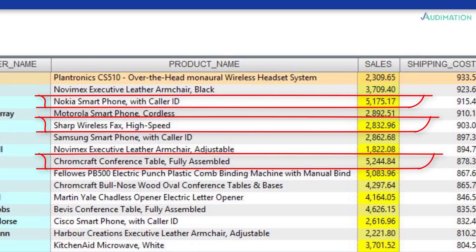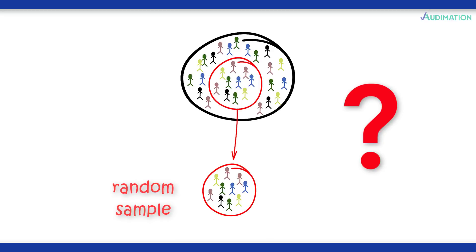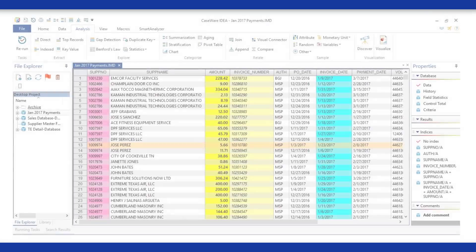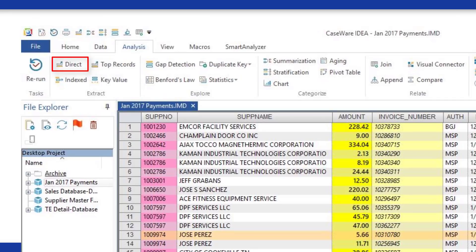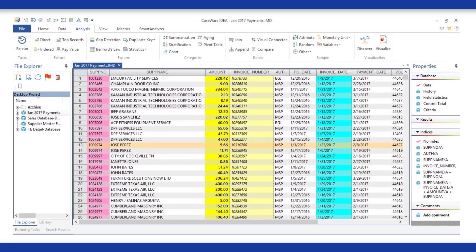Because now we can test 100% of the data. You could do a random sample, but why go that route when you can test everything? IDEA is a data analytic tool that helps the auditor extract information from 100% of the data in order to identify anomalies, test for exceptions, and analyze the data to better understand the process and the business. The tasks executed in IDEA help the auditor perform data analytics.